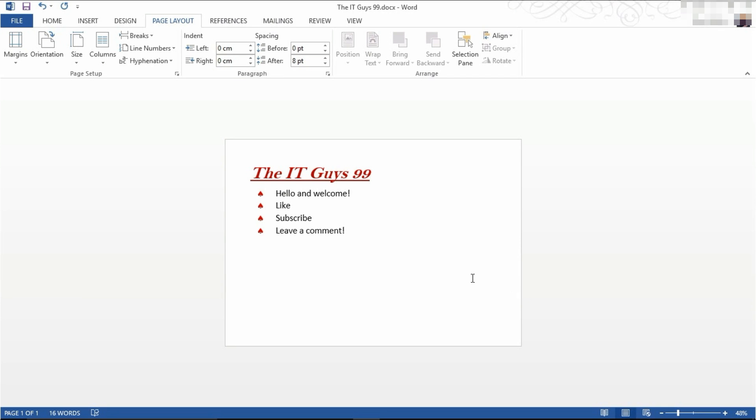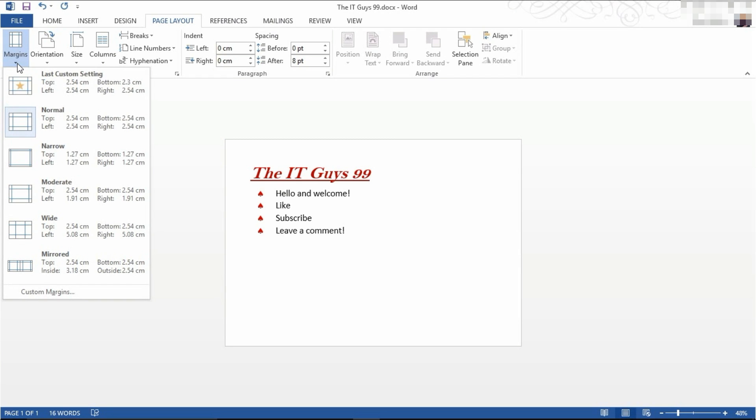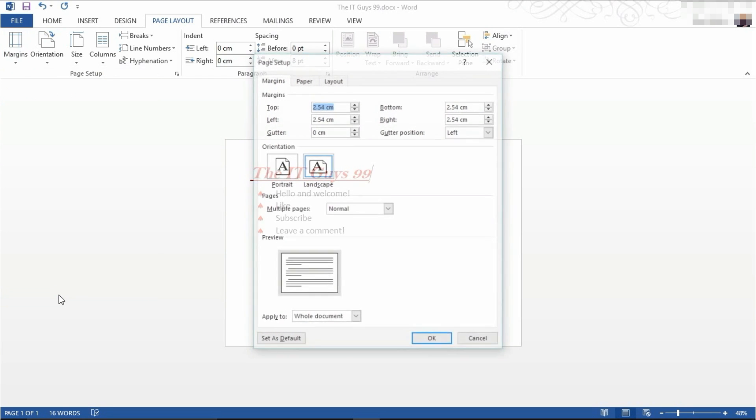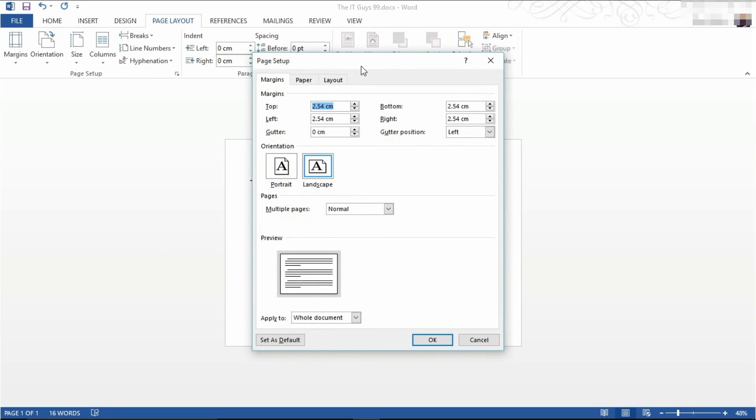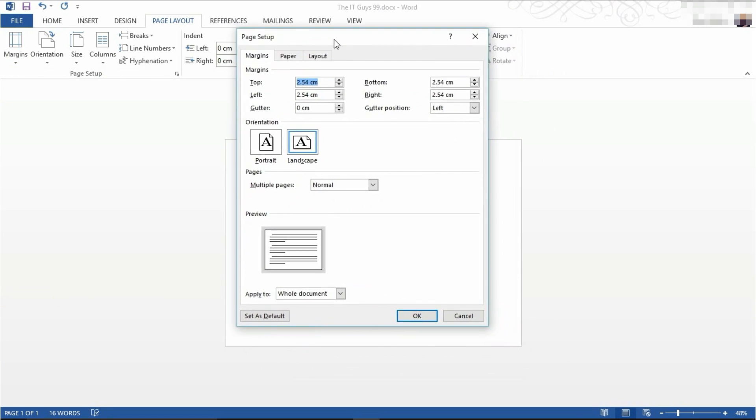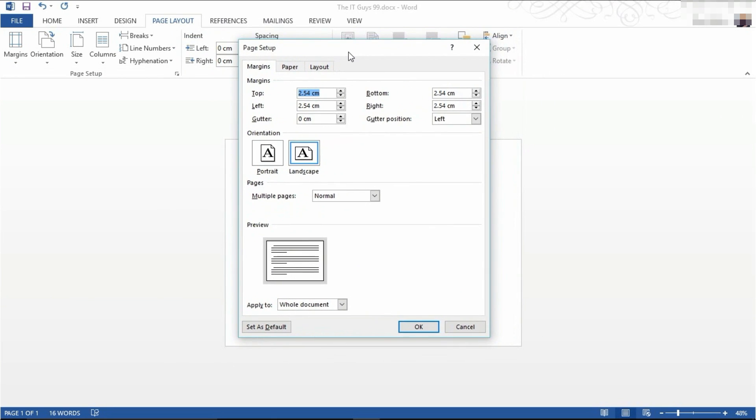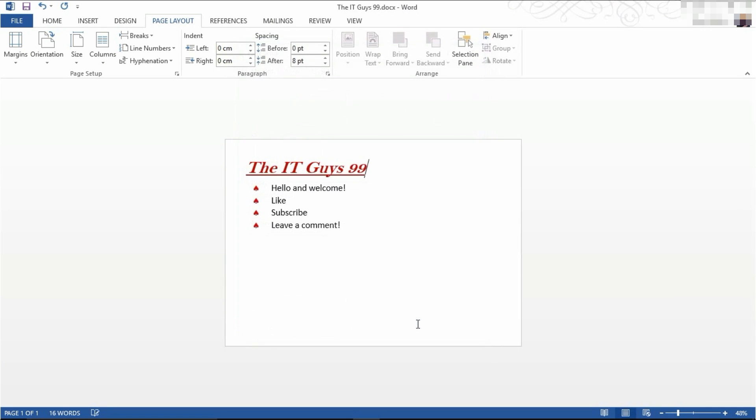We're now going to set the margins of our page. If you want to change the margins, we come to margins. Then you can choose narrow, which will reduce the size of the margins, moderate, some of the other options, or custom margins. If you choose custom margins, this menu will appear and this will let you change the size of the margins independently. I'm going to do this and click OK.